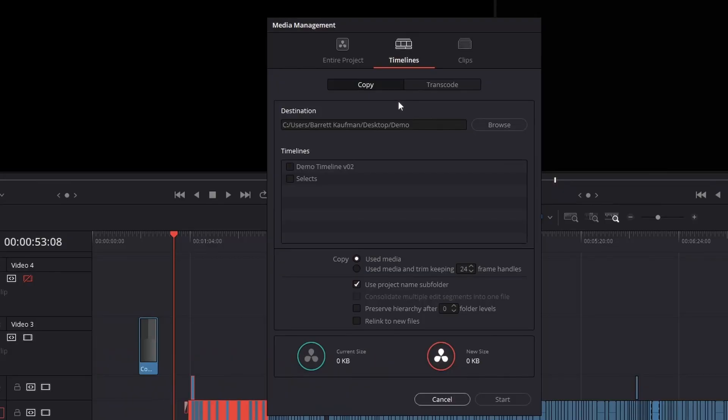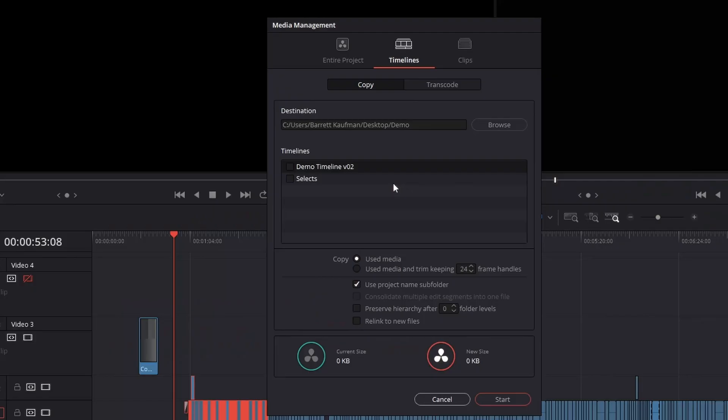The next thing you have to figure out is whether you want to copy the files or transcode them, if you see these two tabs up top. As a colorist, most of the time I prefer working with source files, so copy is the correct choice. From there, specify where you want the files to be copied to and then select the timeline you want copied over.